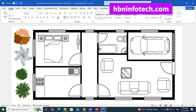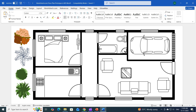Hello everyone, and welcome back to HBN Infotech Tutorials. I've found a super quick trick for you today. Forget spending hours aligning lines. We are going to learn how to create a detailed floor plan prototype in MS Word in just 5 minutes.